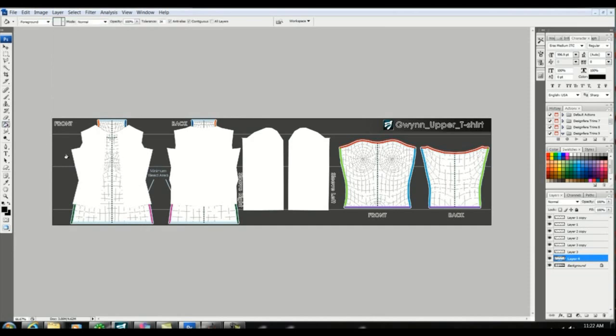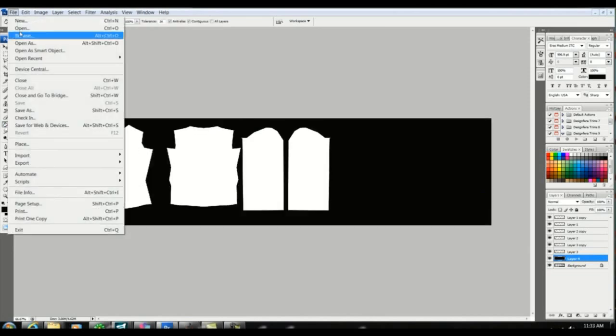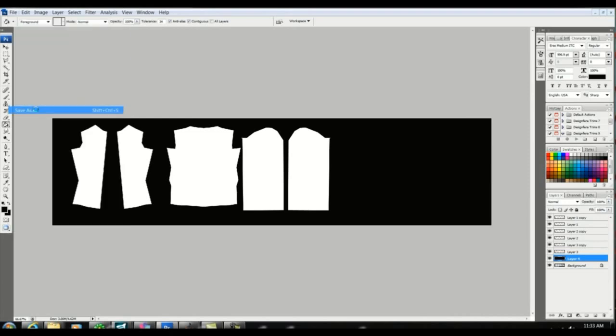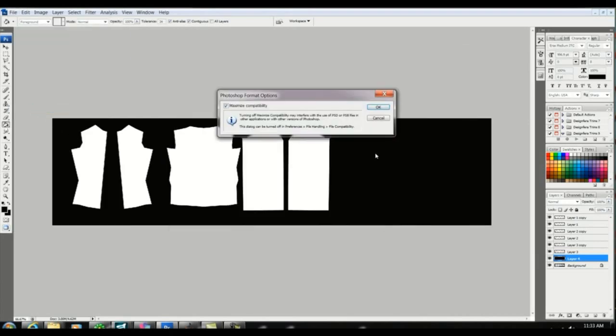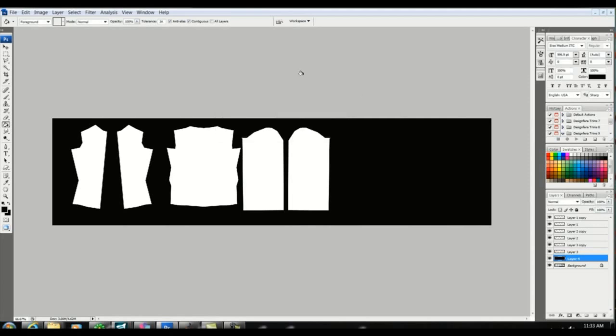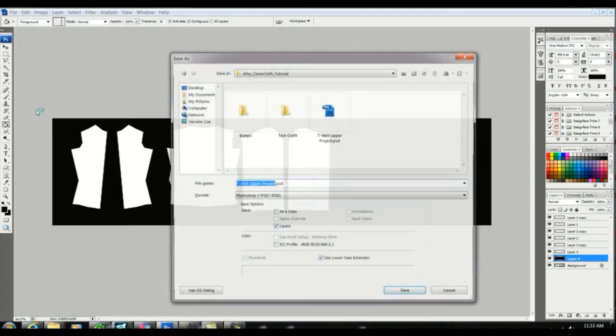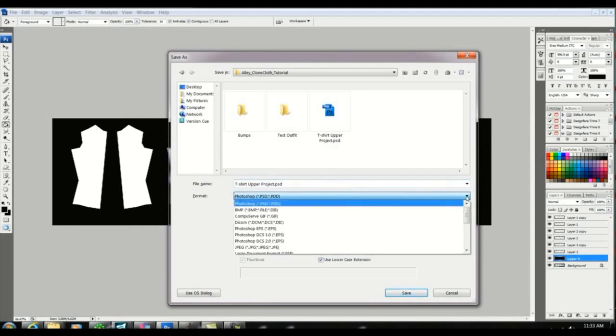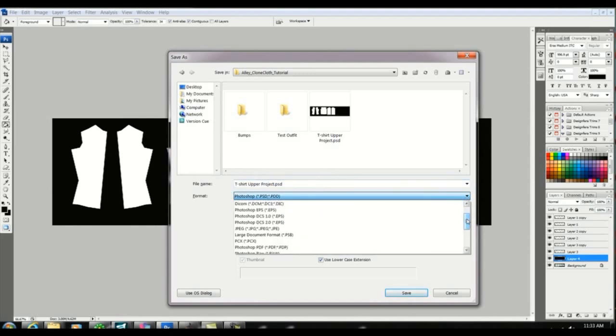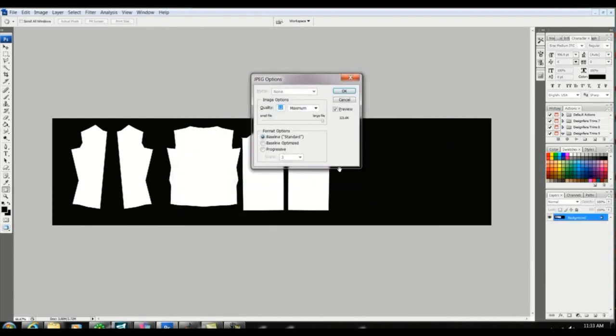At this point I usually like to save my project and I usually put the name of which template I used, in this case t-shirt, in the title so I'll remember later. And then I'm going to save it as a JPEG.